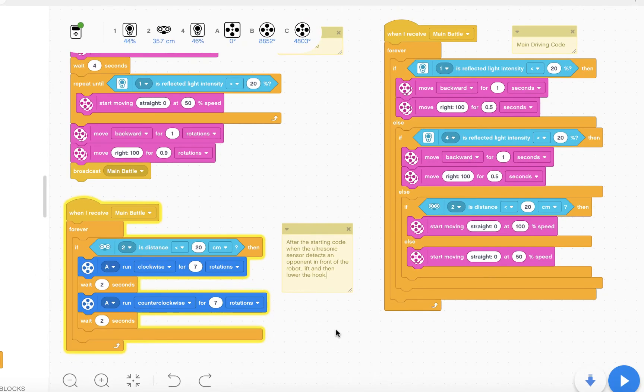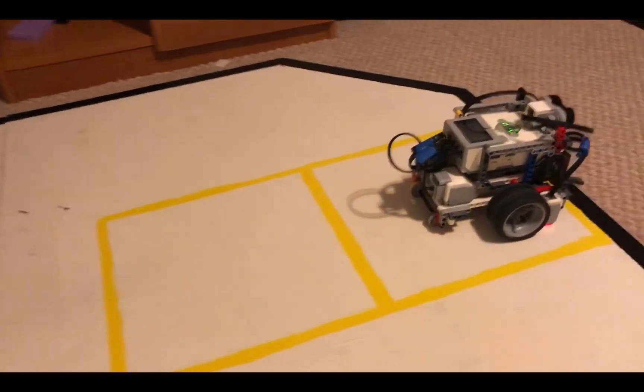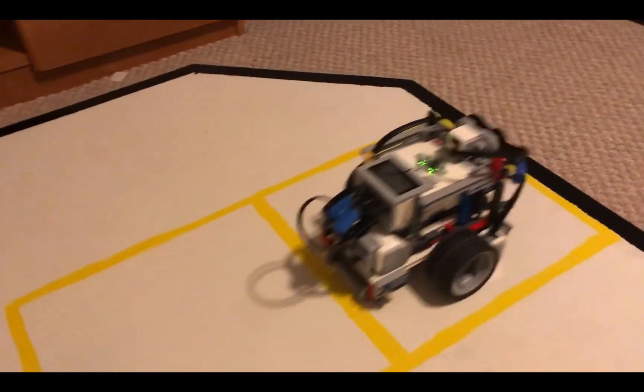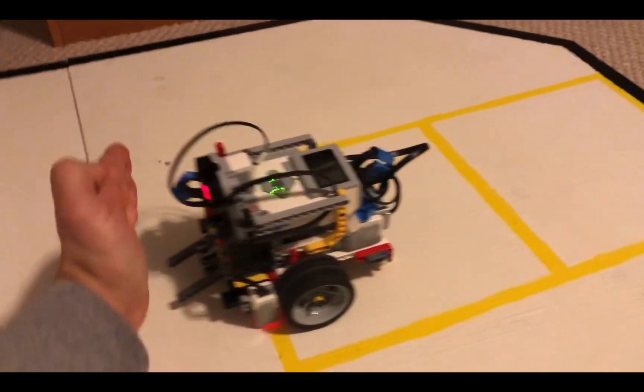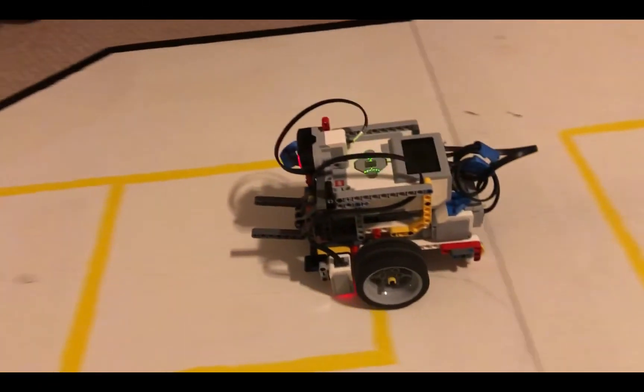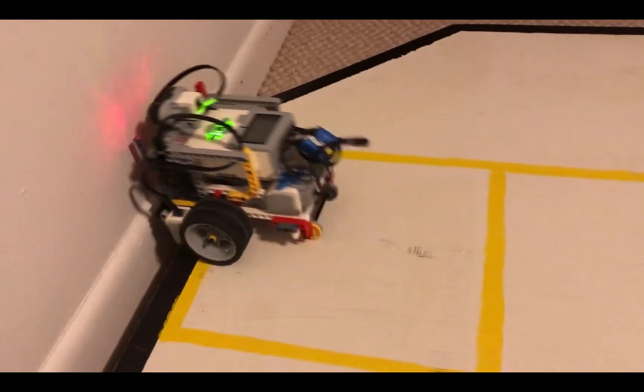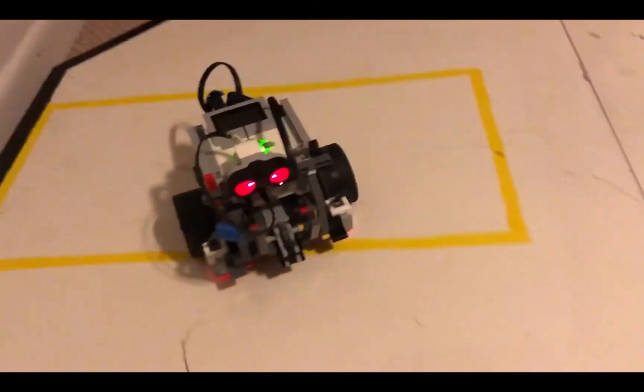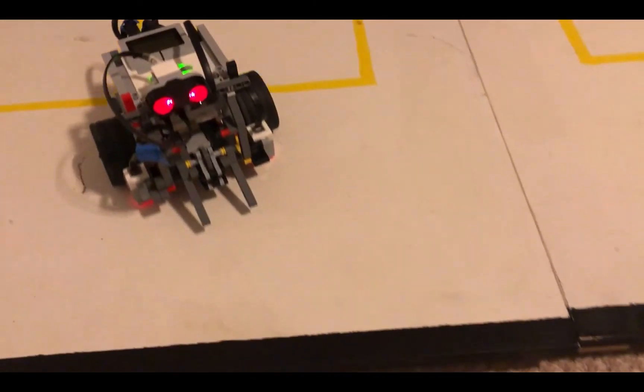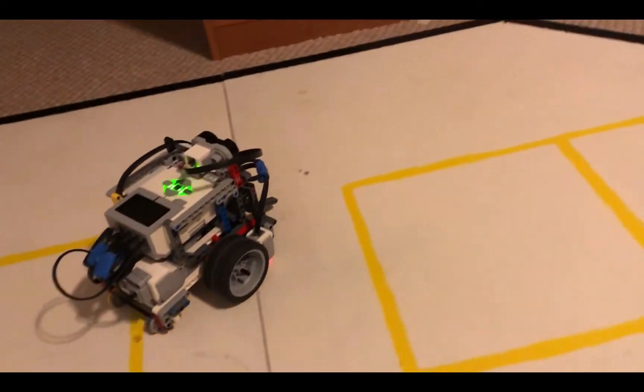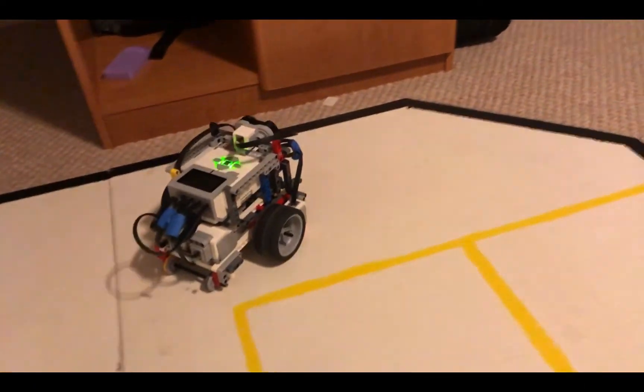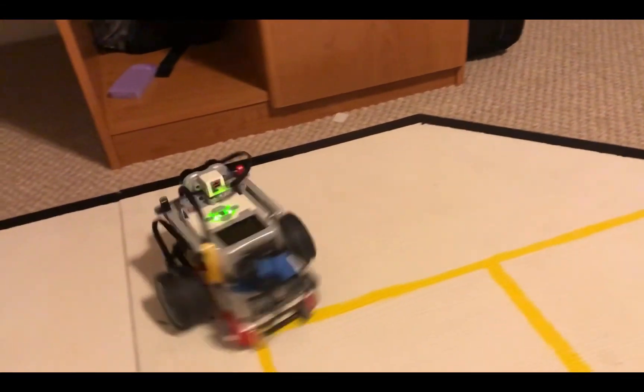All right, let's try it. After the starting code is over, the hook will not move until the ultrasonic sensor detects something in front of it. The hook will then lower and not move again until it detects something again.